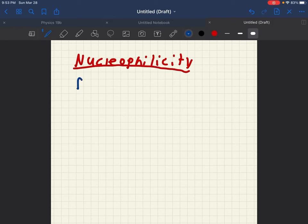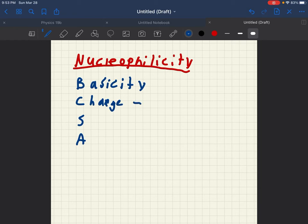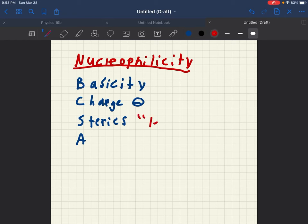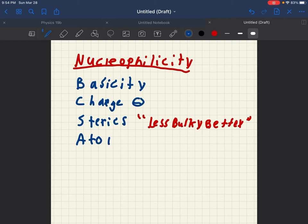And nucleophilicity, the best way to determine nucleophilicity, is basicity, charge. If it has a negative charge, it's a good nucleophile. Sterics. The less bulky, the better the nucleophile. So I'll put that. Smooth like a rocket, is how we want it. And then the atom itself.